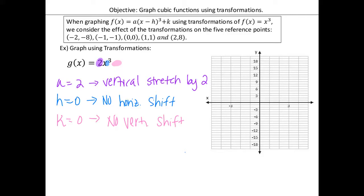Just like we did yesterday, we first have to graph the parent function. The parent function always uses these five key points — that's f(x) = x³. Let's graph those five points: negative two, negative eight; negative one, negative one; zero, zero; one, one; and two, eight.